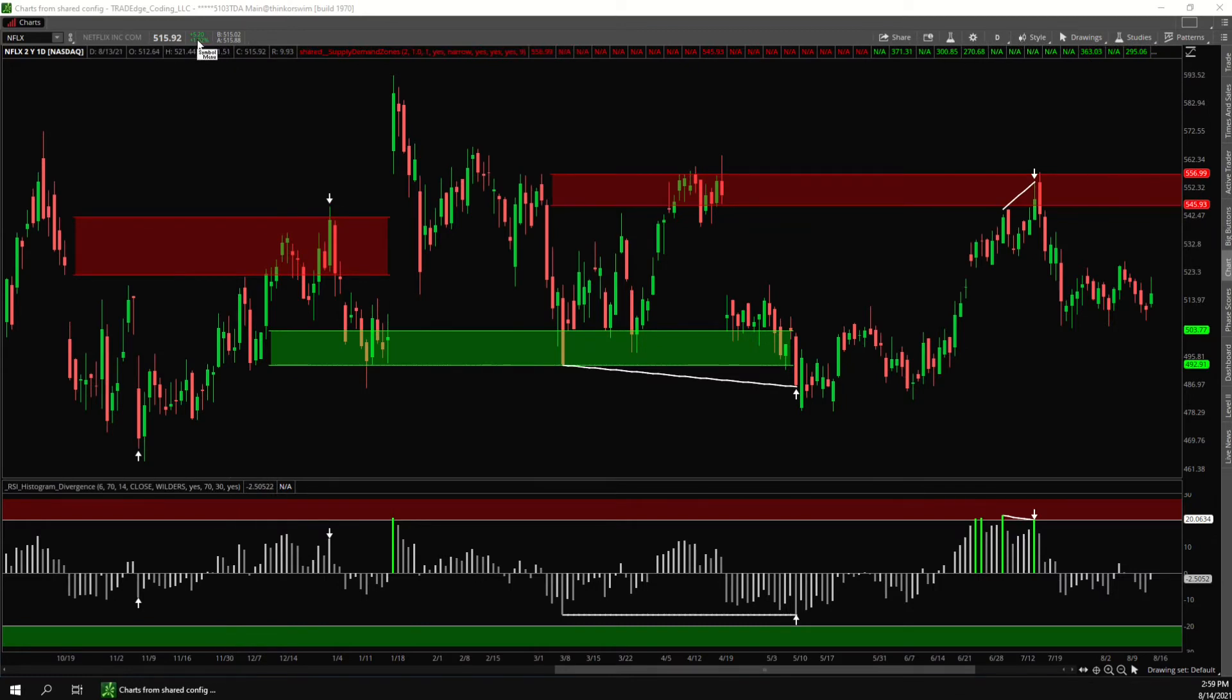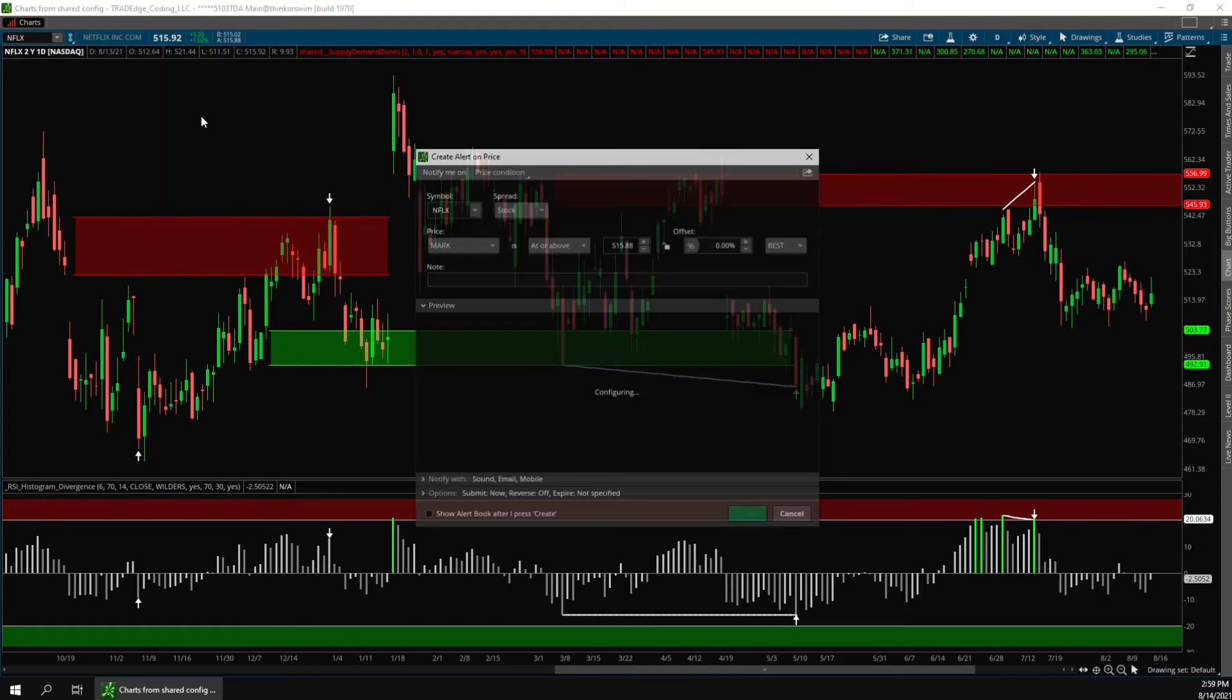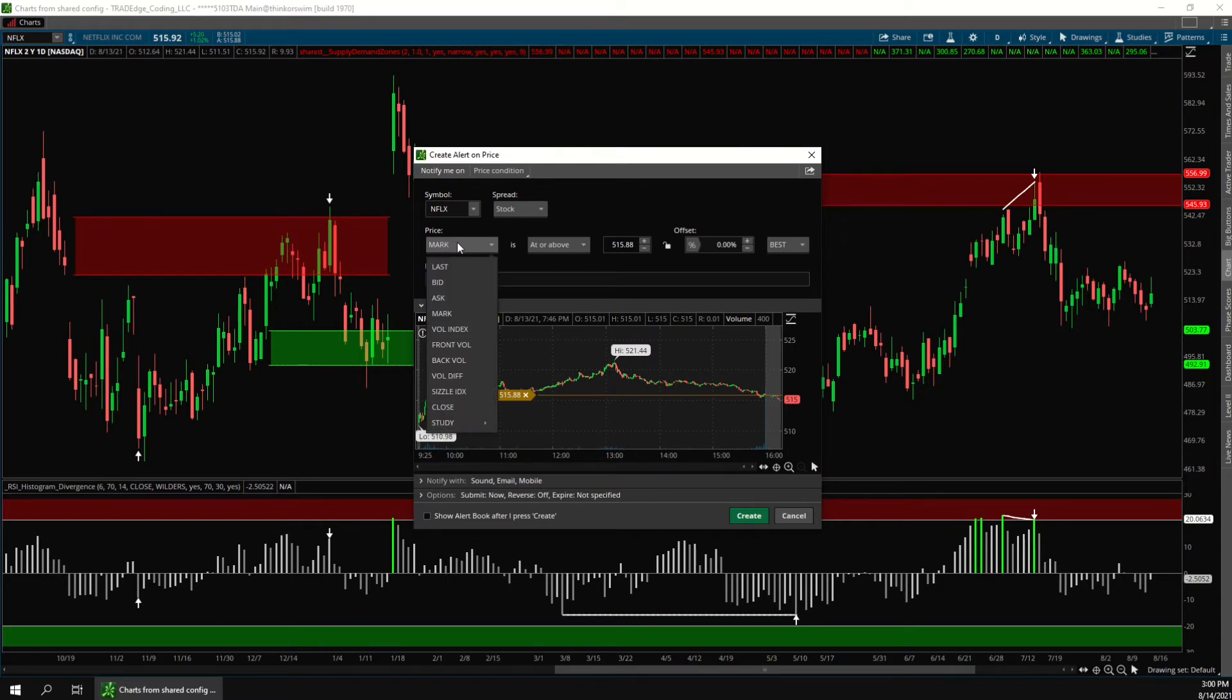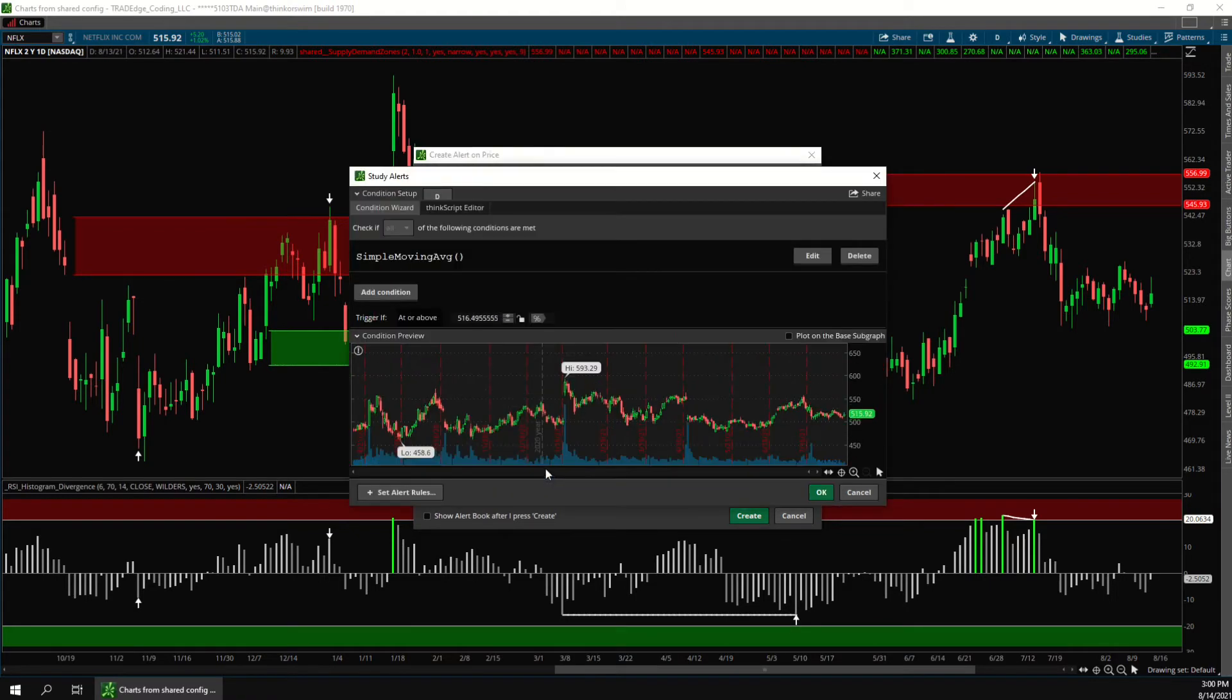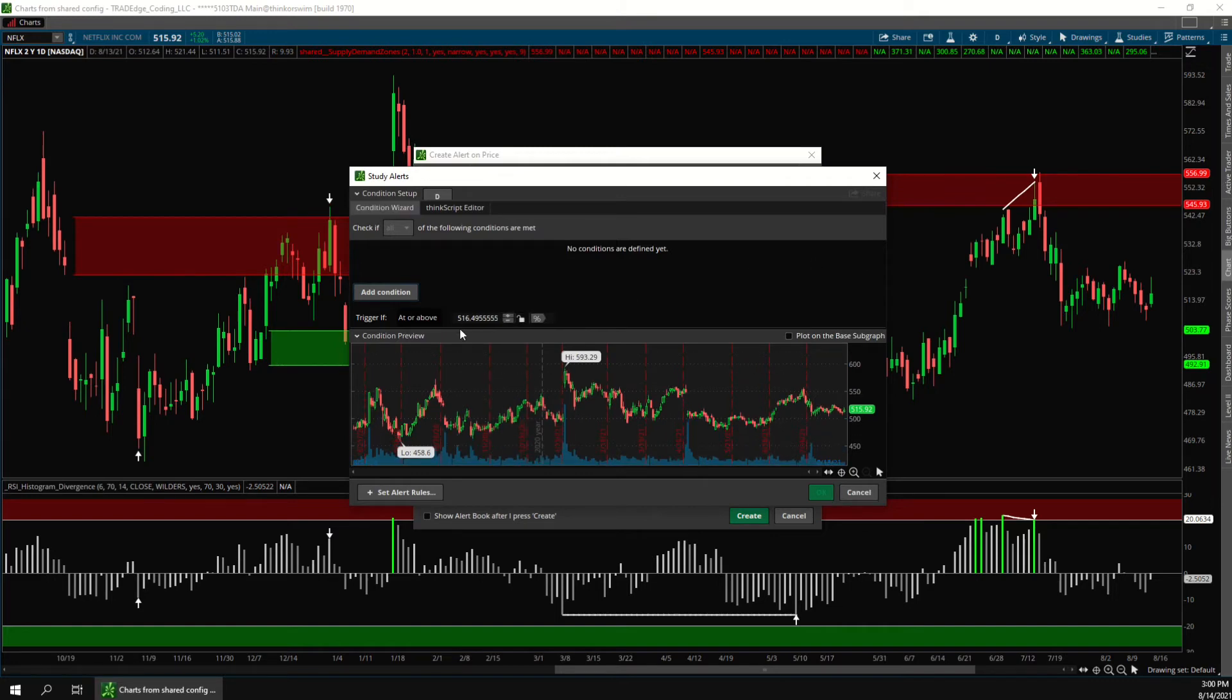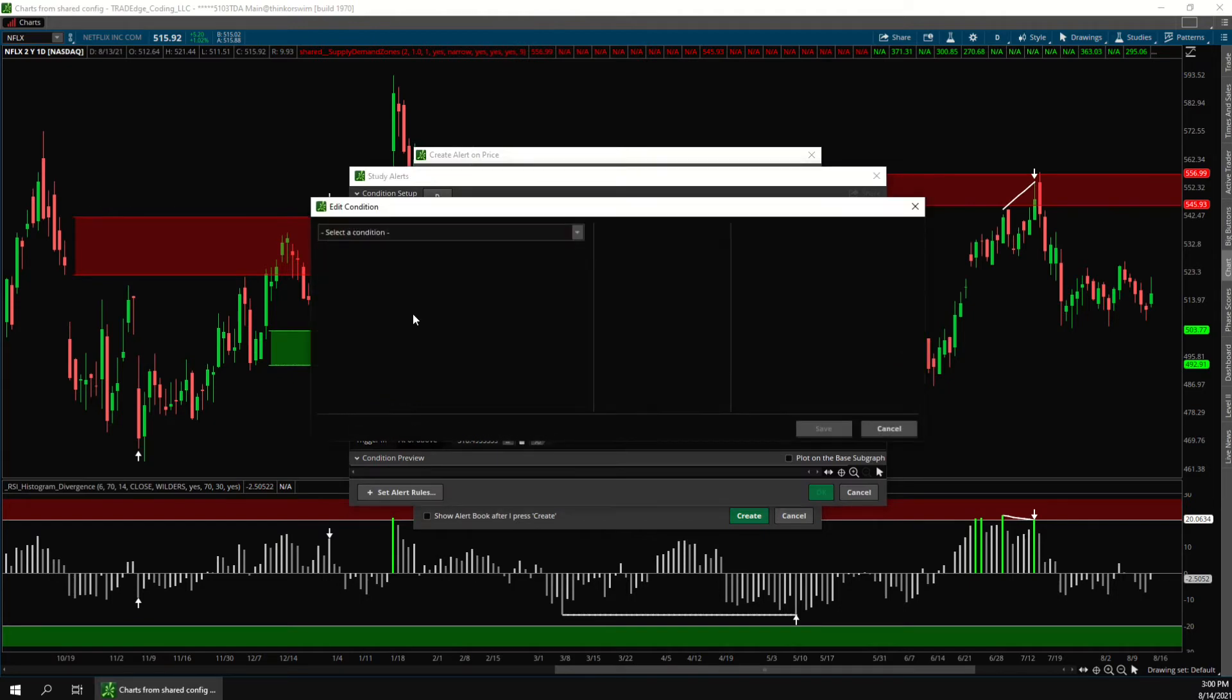First click on the price up here and then click create alert. Then click right here where it says mark, then click study, then edit. You can delete this condition and now you can click here to add your own condition.